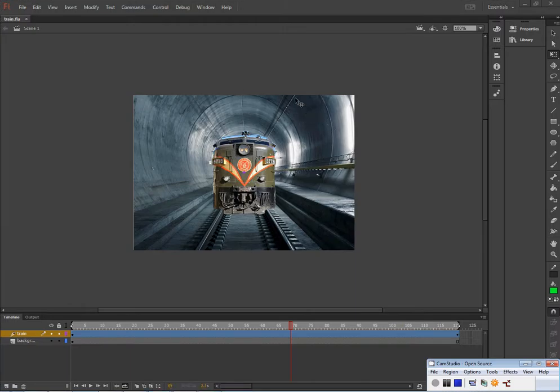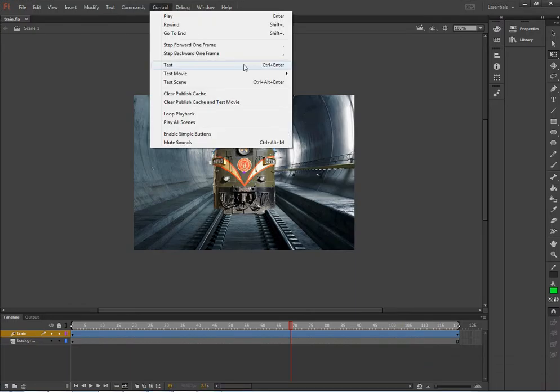So if I want to test the scene I've made, I'm going to Control+Test Scene. This isn't going to look any different because all my content is on the stage. If things were coming on from either side of the stage it would look different, but that's absolutely fine.